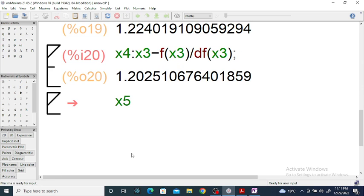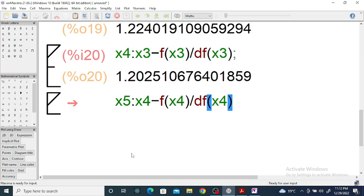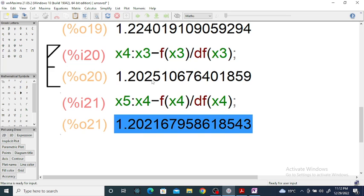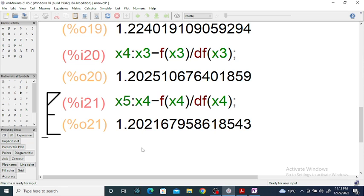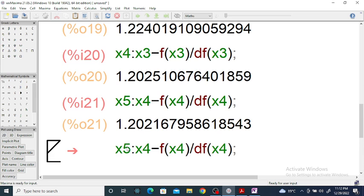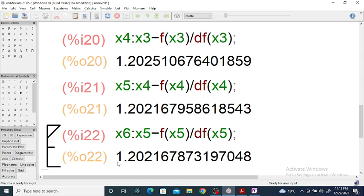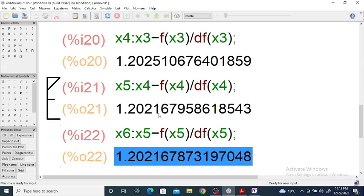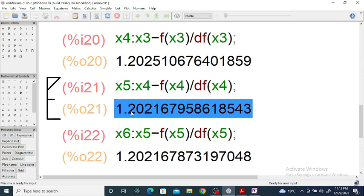Now if we find x₅, then x₅ equals x₄ minus f(x₄) divided by f'(x₄). You can check that x₅ and x₄ are correct up to three decimal places. If we then find x₆, which equals x₅ minus f(x₅) divided by f'(x₅), then x₅ and x₆ are correct up to five or six decimal places.